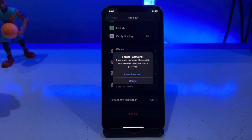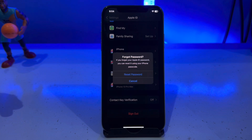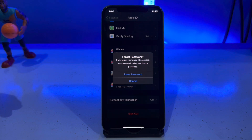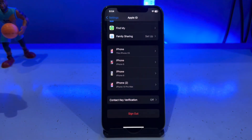It will also take some time, then a 'Forgot Password' prompt appears saying: if you forget your Apple ID password you can reset it using your iPhone passcode. Tap the Reset button.